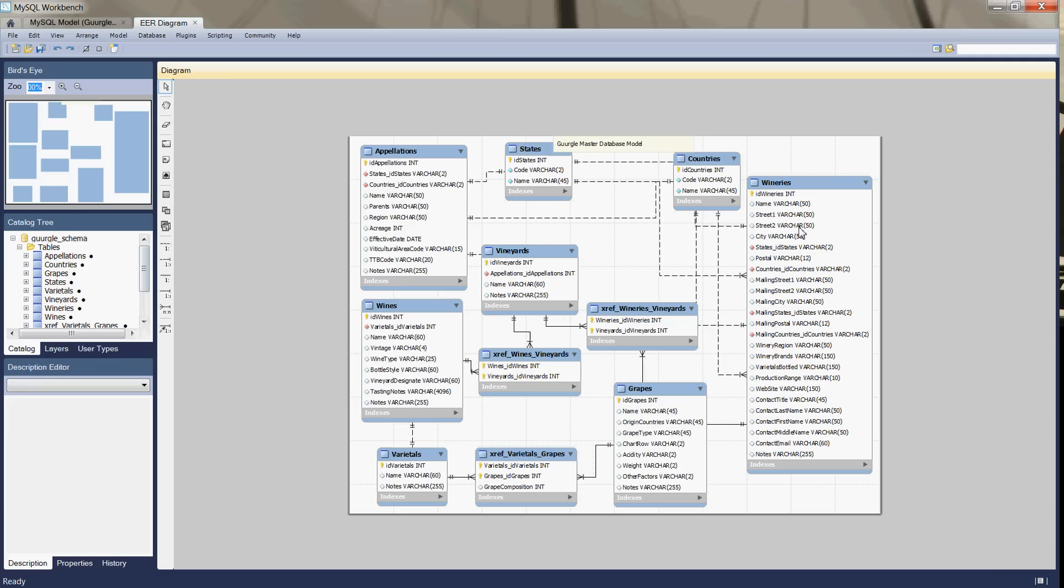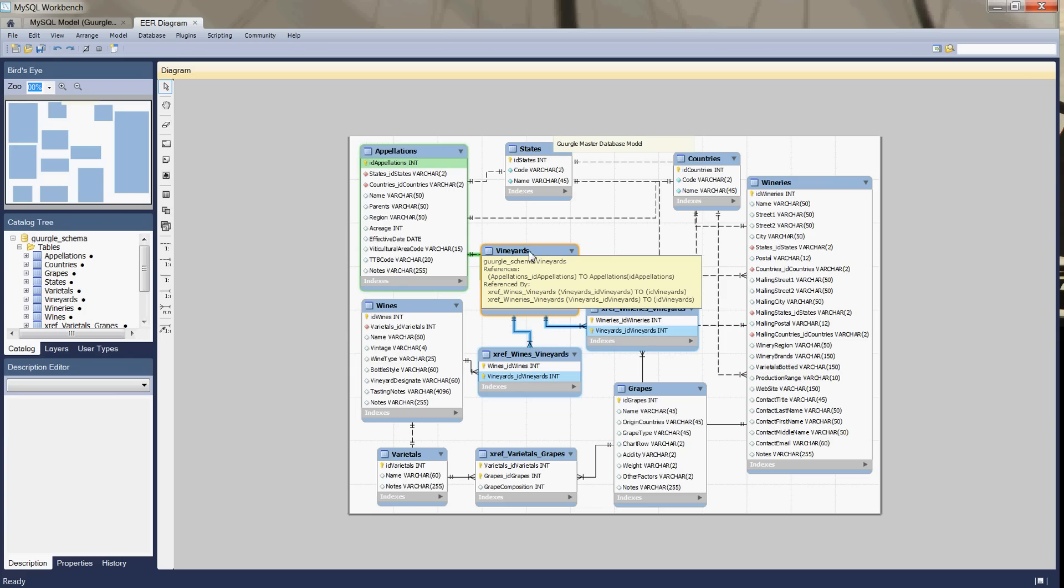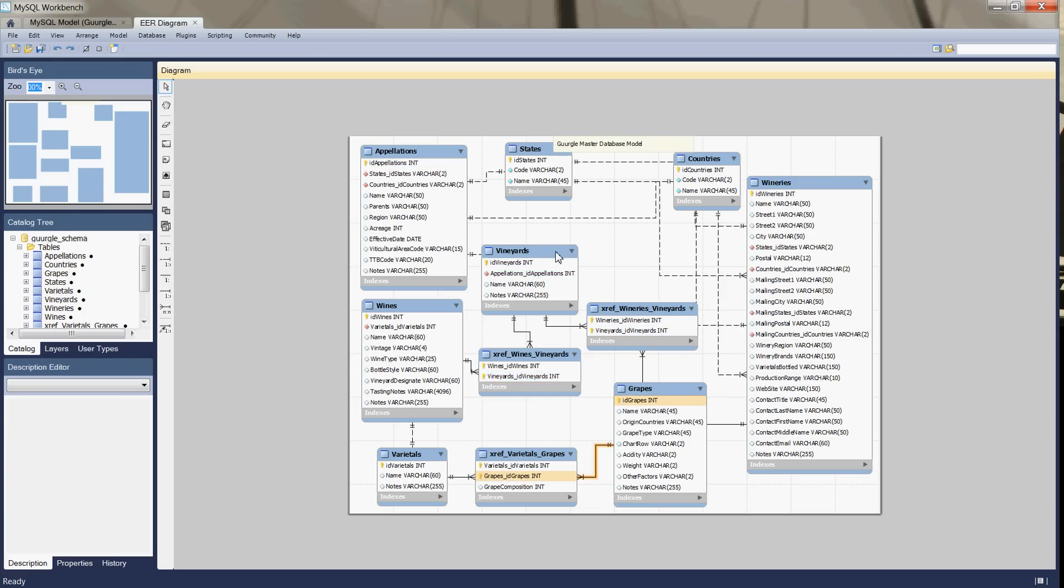We've got the wineries, grapes, appellations, and wines. Also this vineyards table that we created recently. The other ones are kind of just cross-reference tables. These are cross-references for many-to-many relationships that we've resolved there.